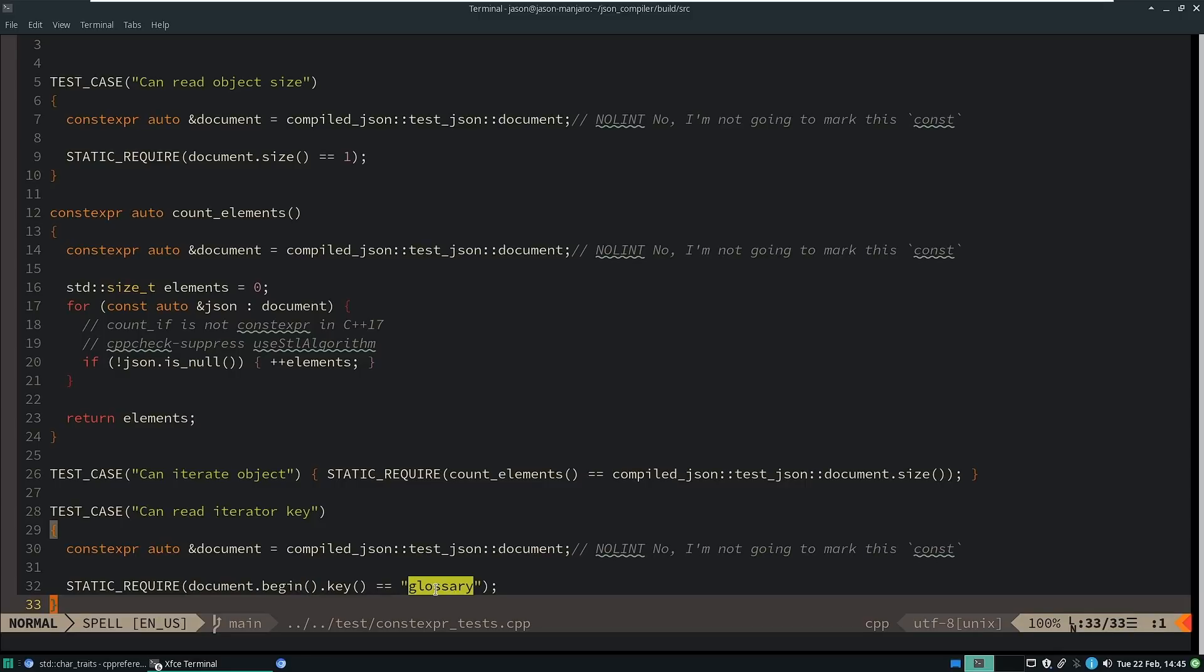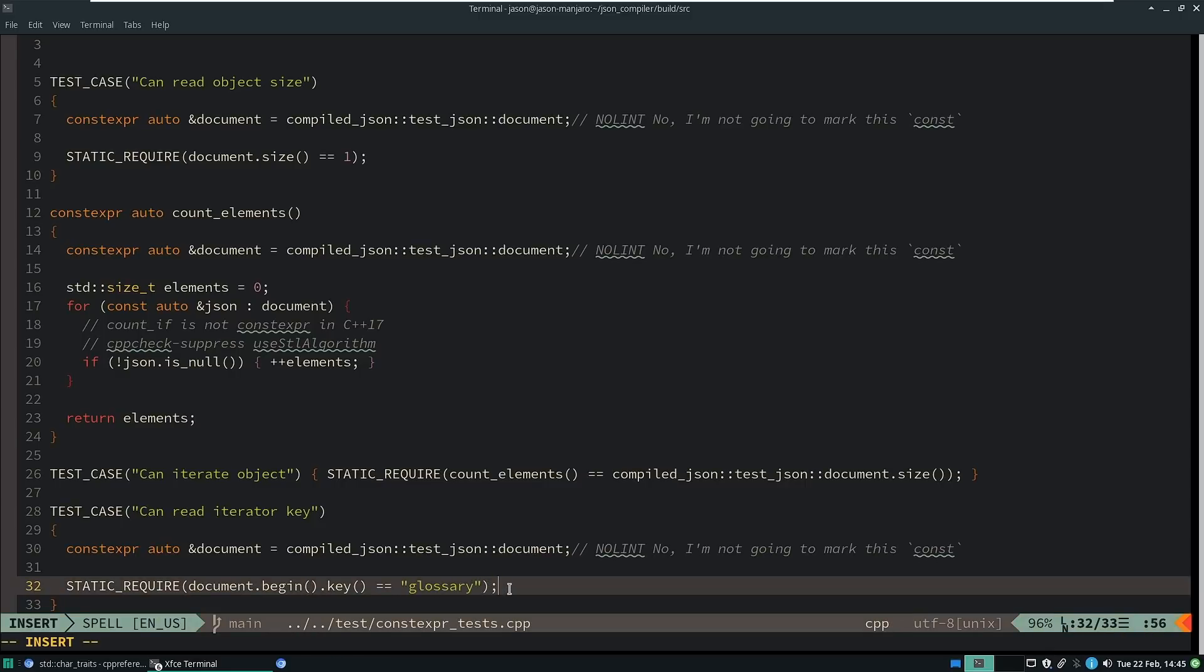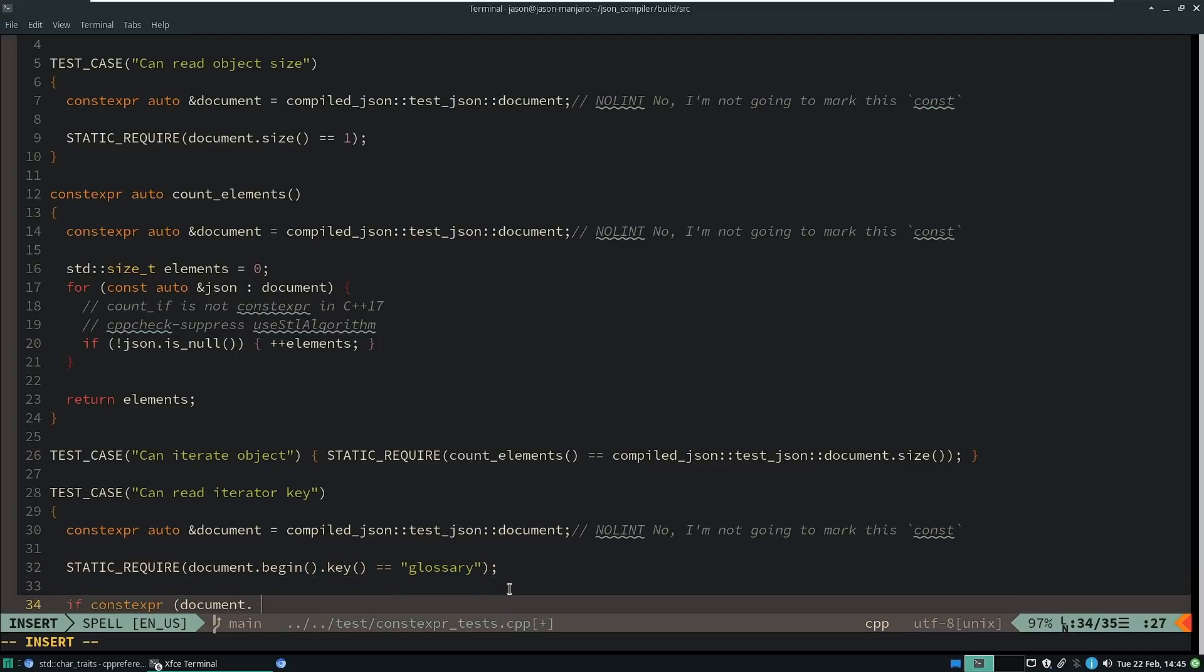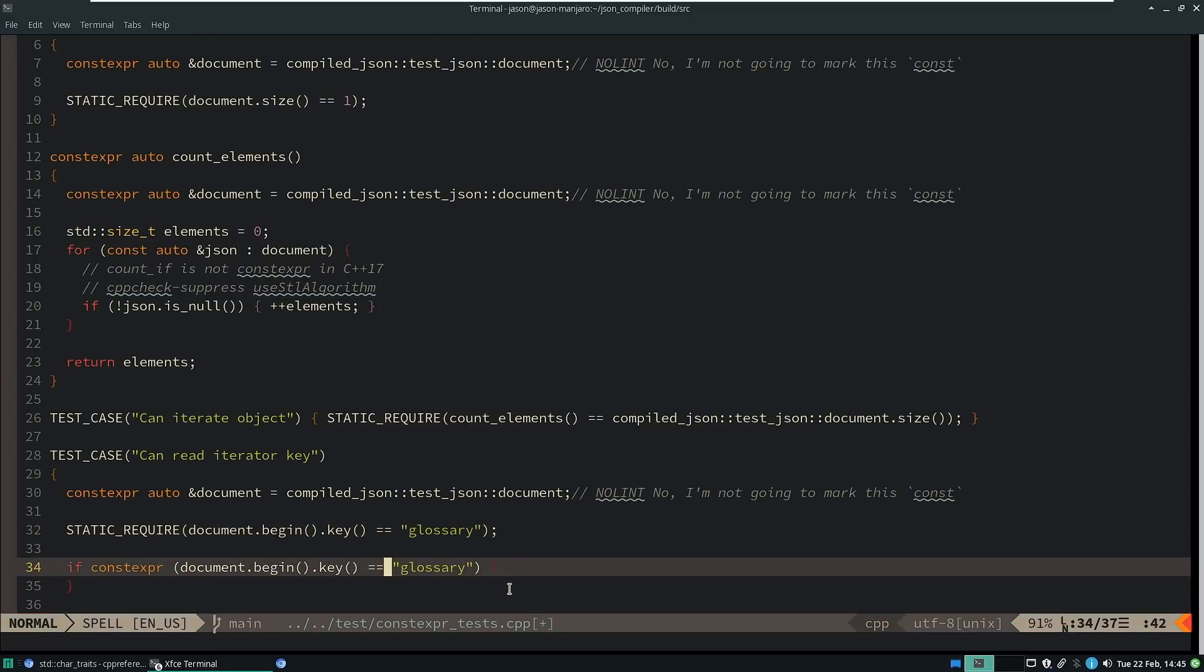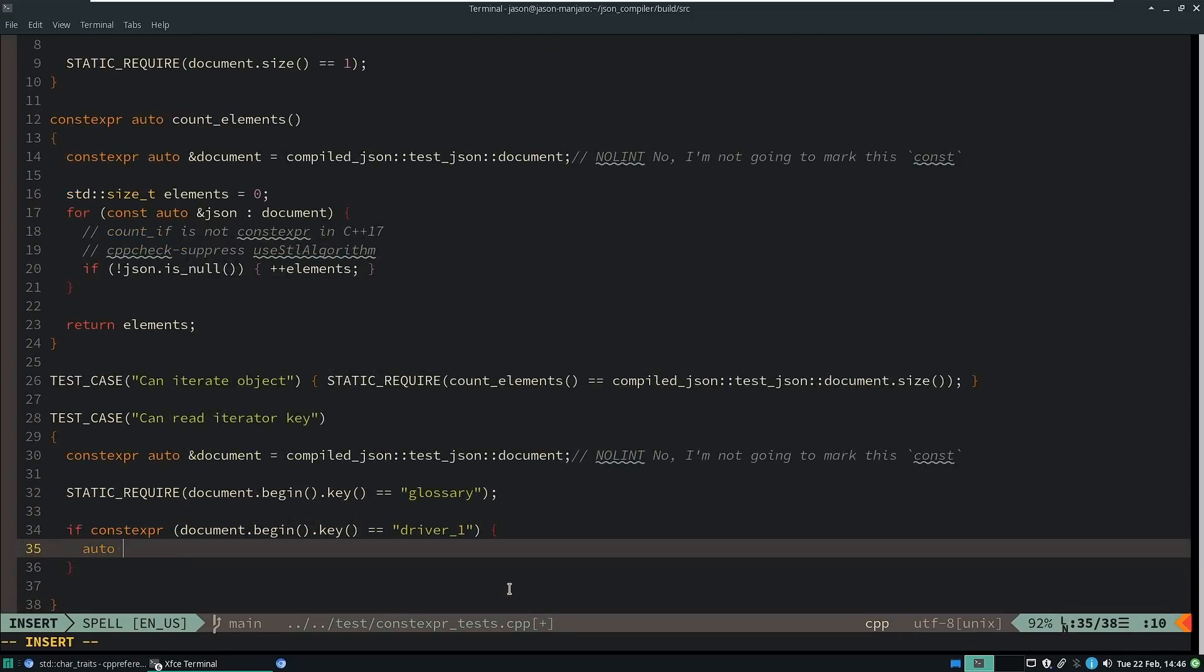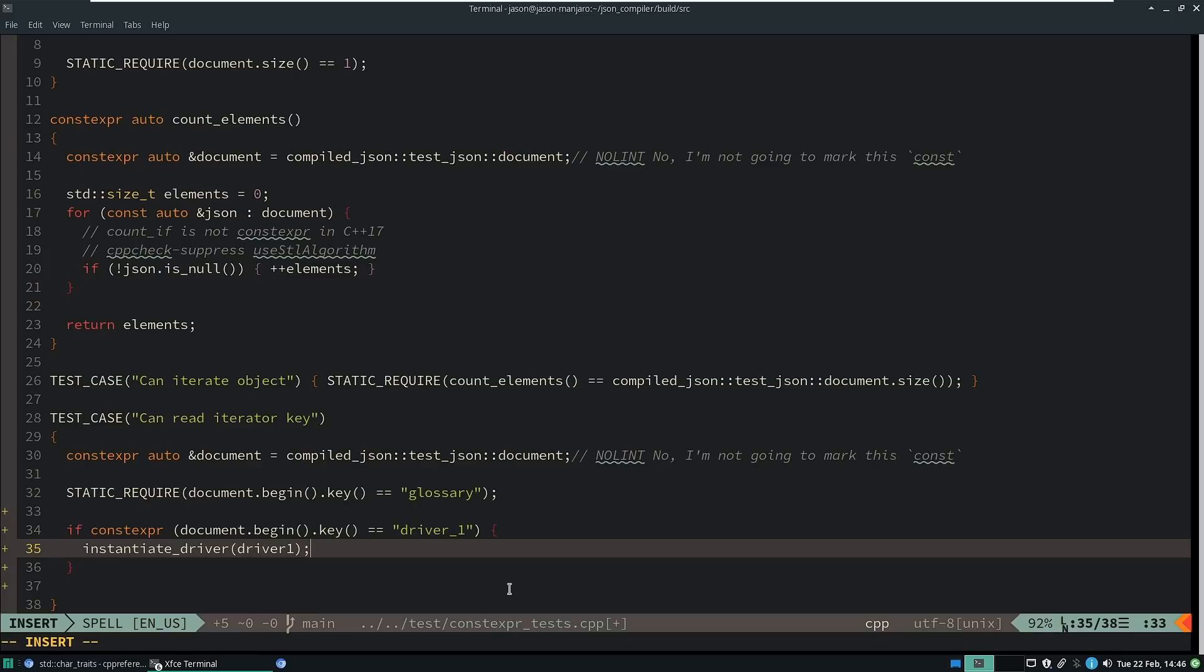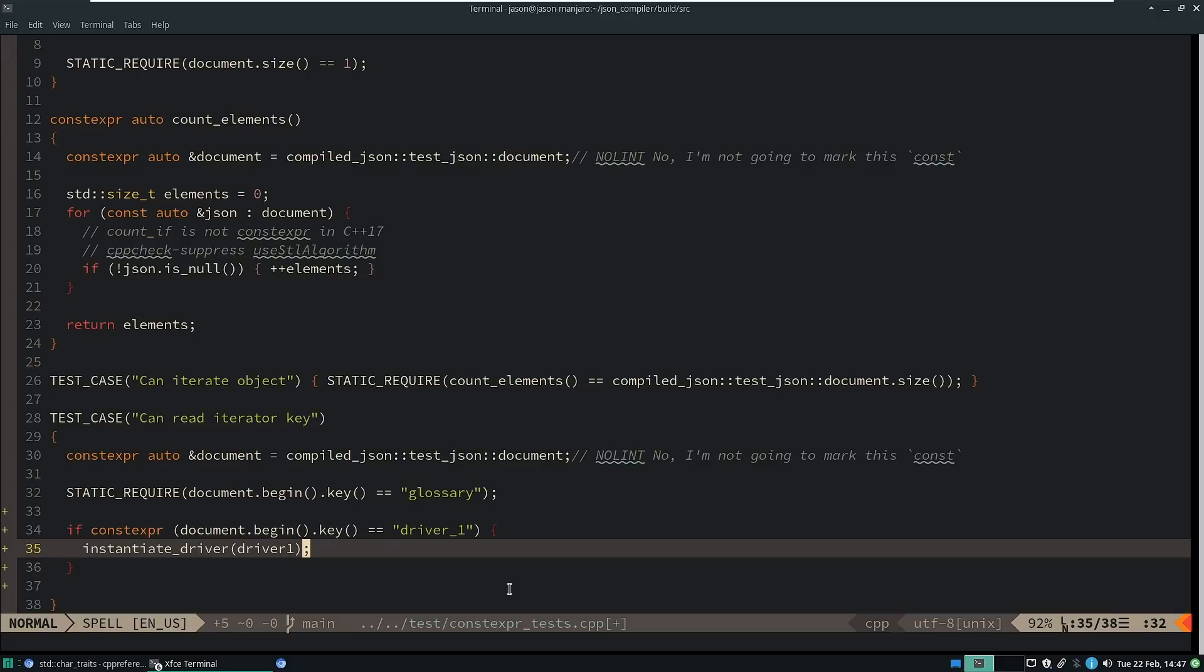So you could in real code do something like, this is very much slideware pseudocode that has no chance of compiling here, but you could take a JSON resource that is compiled as part of your build process and then make compile time decisions. So this could be the configuration file for your embedded device.